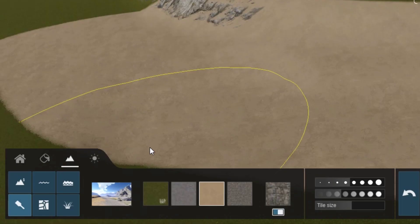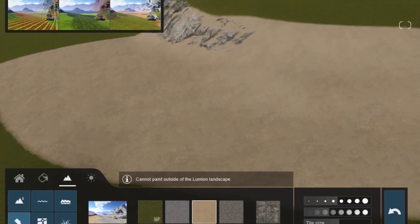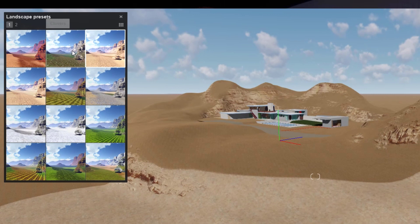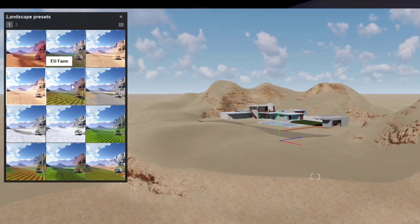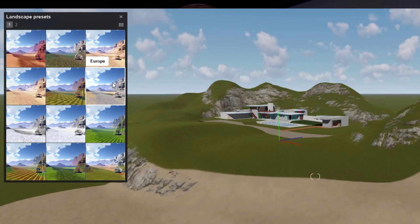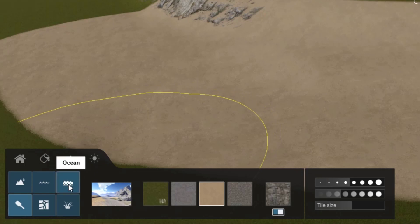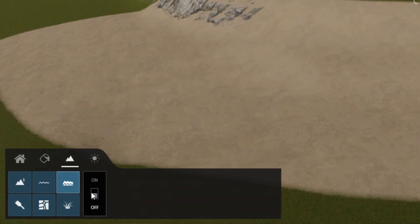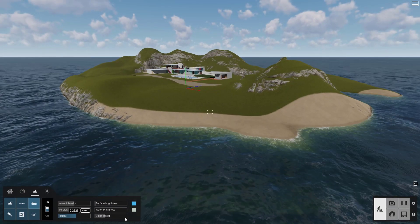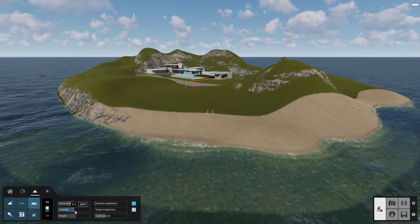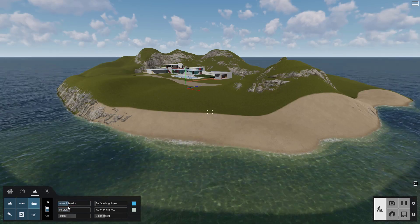You can change the overall style of the landscape here. There are several presets that represent just about every geographic region. Brace yourself for this one — you can add an ocean with just one click. Adjust several properties using the sliders to create the right look.